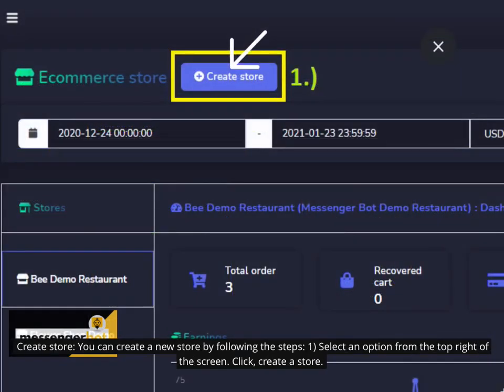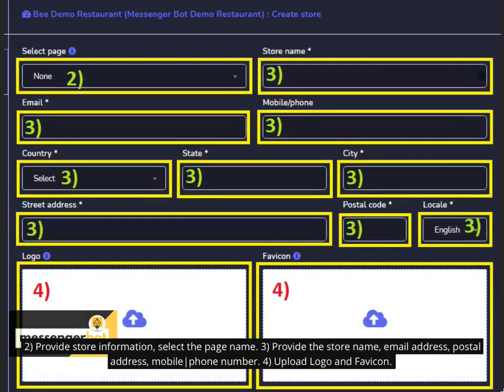Create Store. You can create a new store by following the steps: 1. Select an option from the top right of the screen. Click Create a Store. 2. Provide Store Information. Select the page name. 3. Provide the store name, email address, postal address, mobile or phone number.